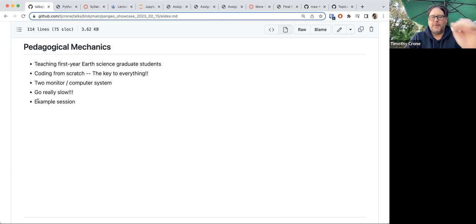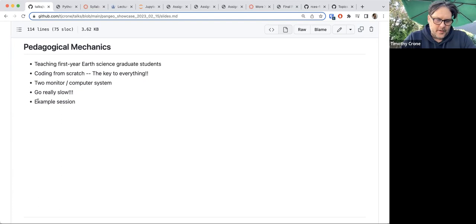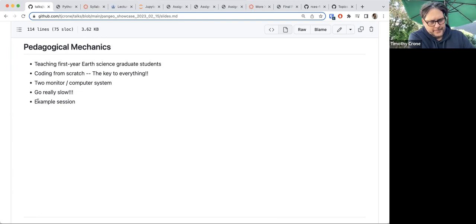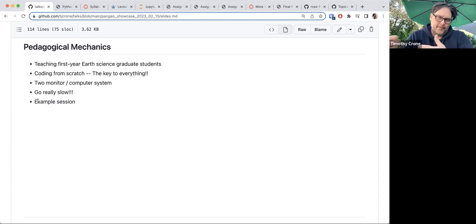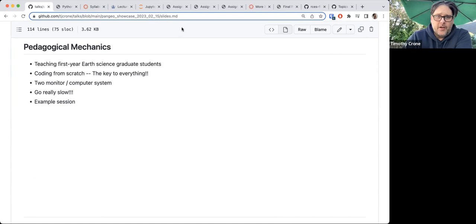I use a two-computer system — I bring two laptops to class. One hosts the blank notebook and the other hosts the completed lecture that I use for reference. The students only see the blank notebook.